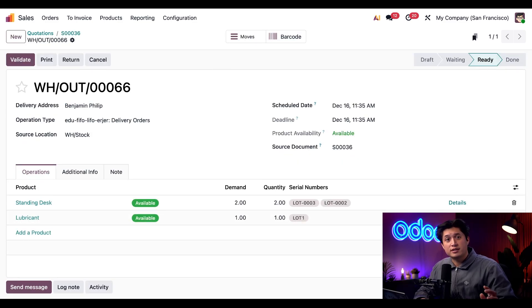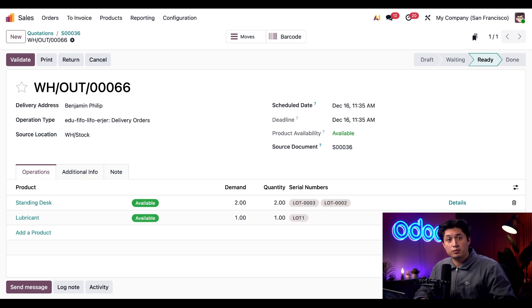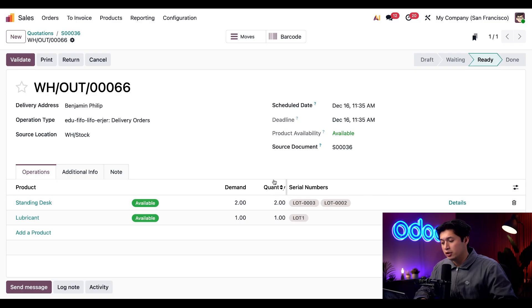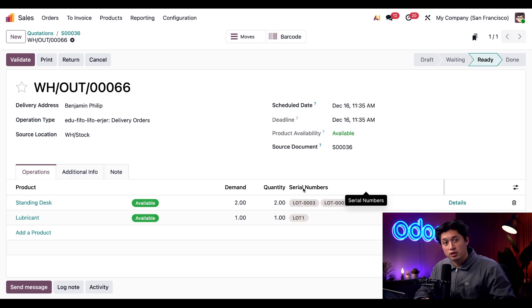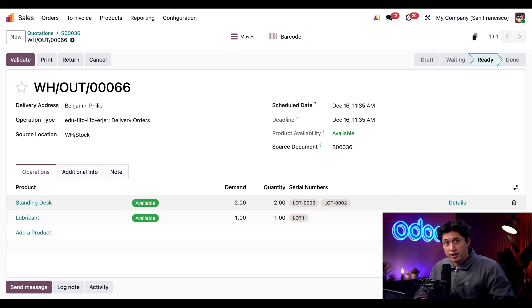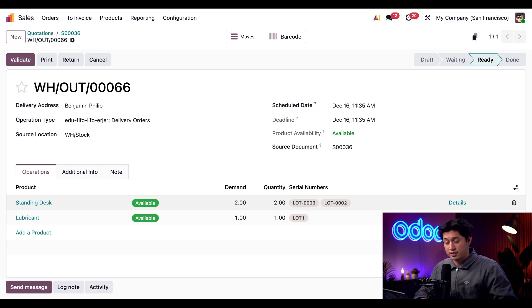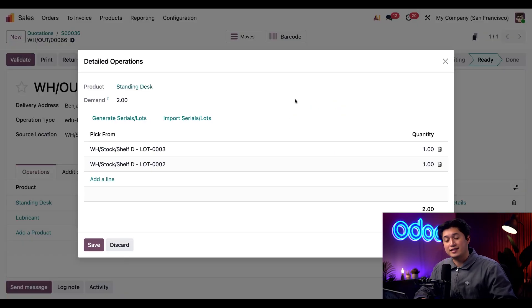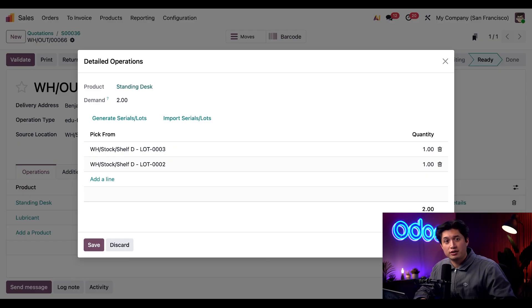Right off the bat we can see that there are two standing desks that are automatically reserved in the quantity field. And when we look in the serial numbers field I can see which lots are selected. Looks like we have lot three and lot two. When I click the details button next to the lots for the standing desk, I get this detailed operations pop-up window that gives me even more information.